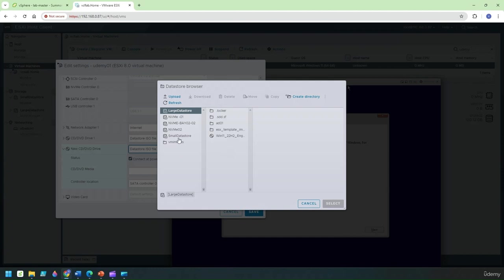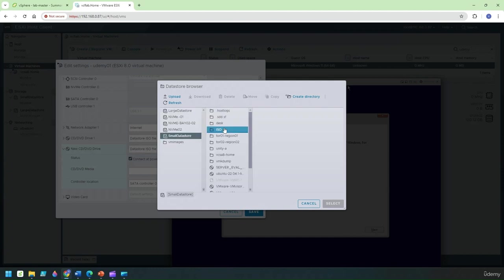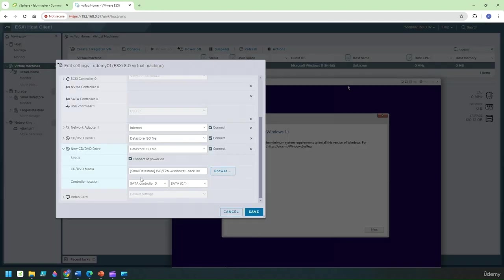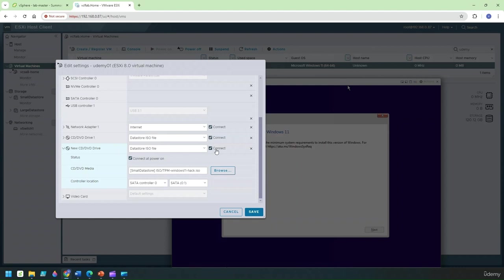Go into this section and select the ISO file. Now I'll point this in the direction of that file which I uploaded earlier so under the small data store ISO this is the TPM file that I've downloaded so I'm going to click on select.